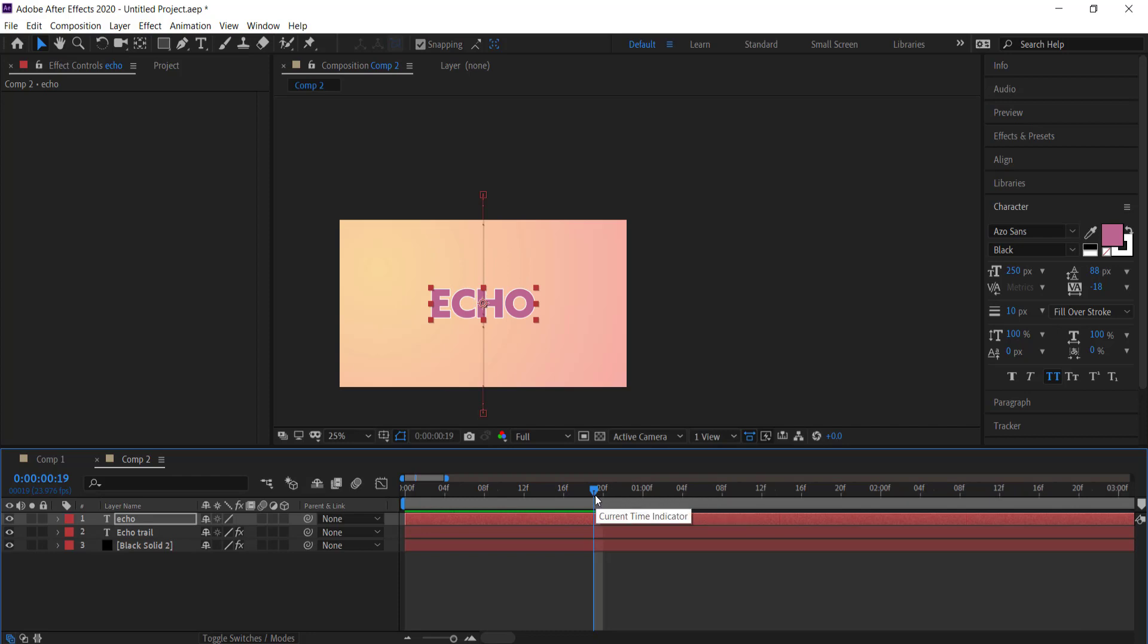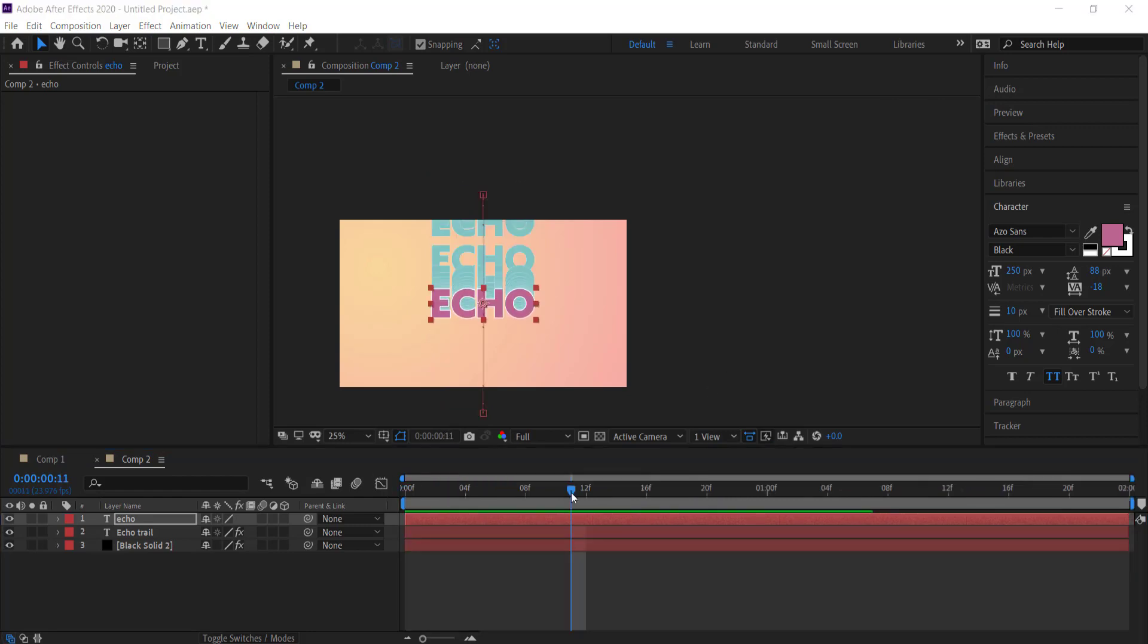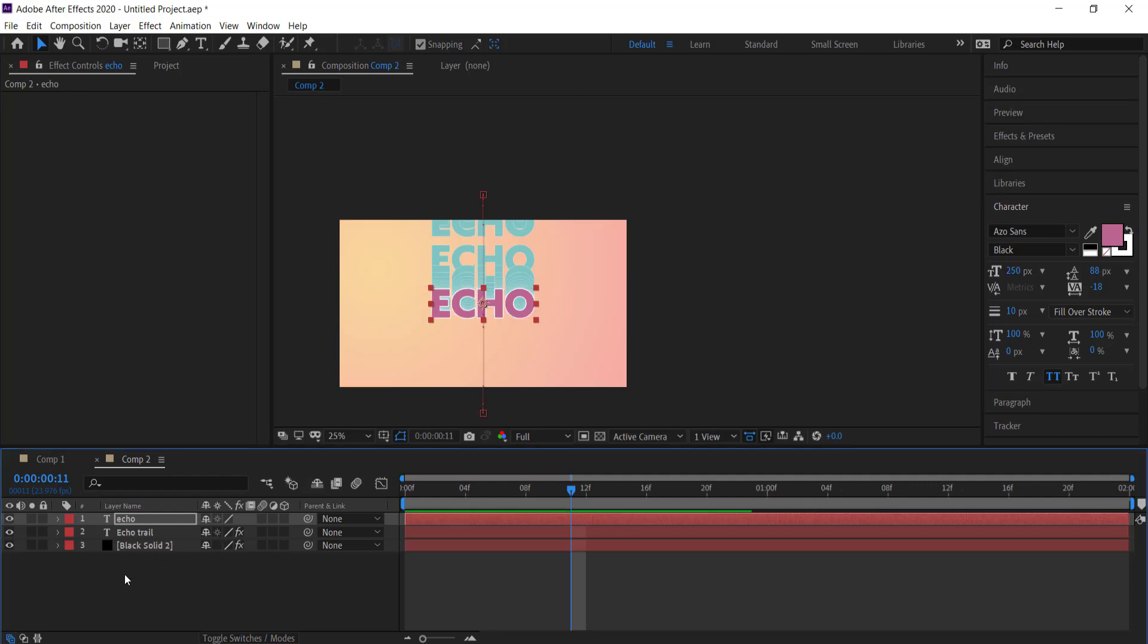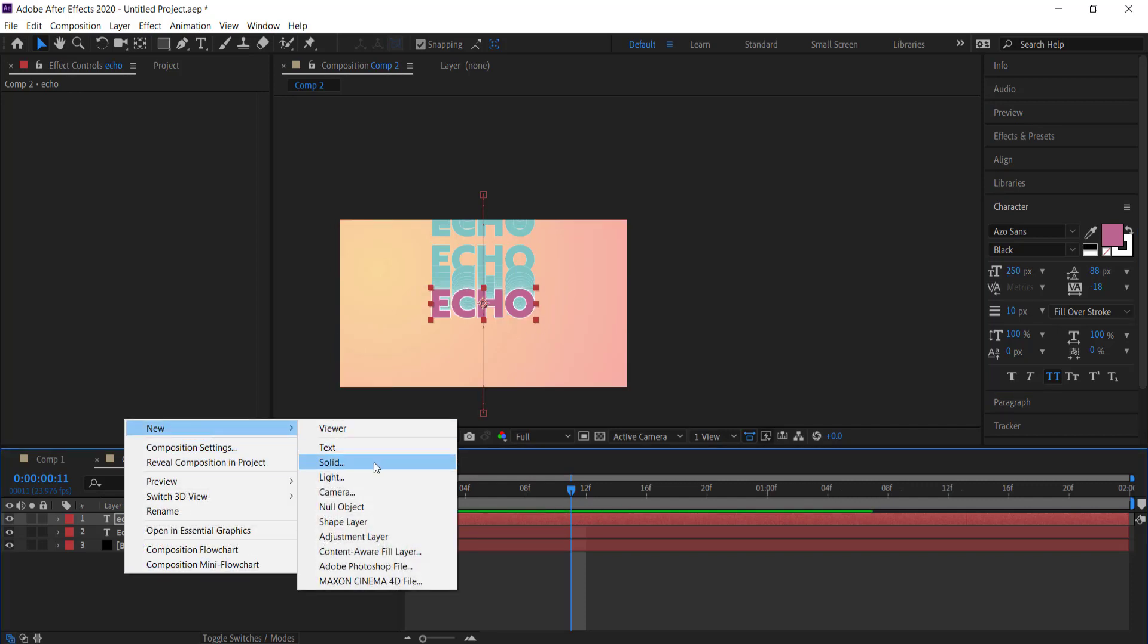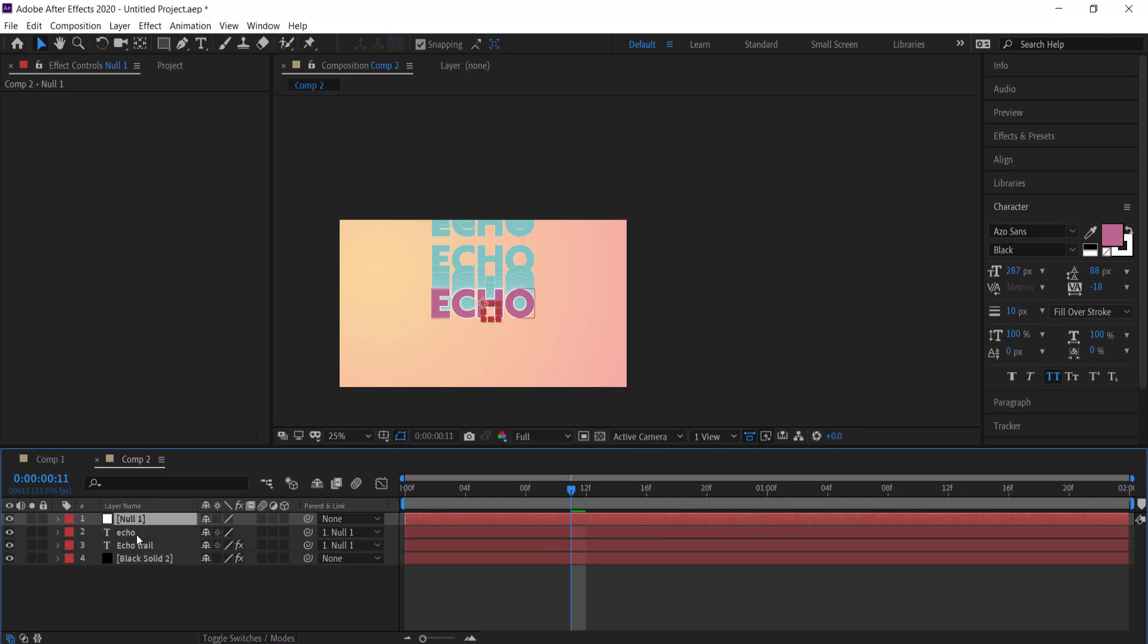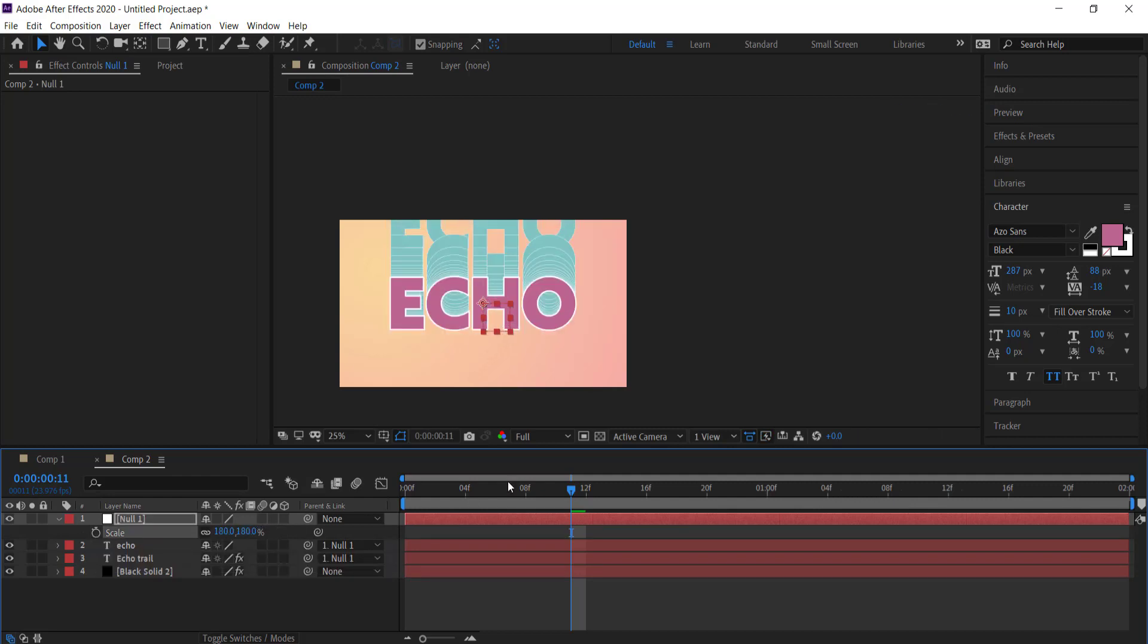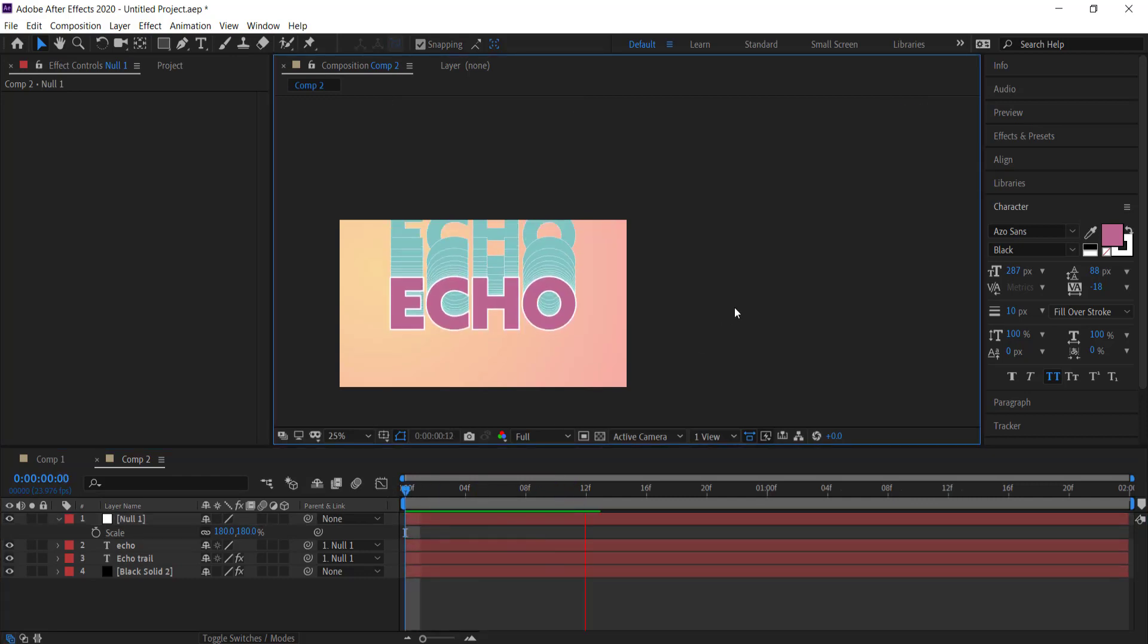The last thing that you can do now is if you want to increase the size, look, if you try to increase the size here it's going to ruin the rest of the effect. So what you can do is go to Layer and add a new null object. Then if you parent both the trail and the actual text to that null object, and then you go to scale by pressing S on the null object, you can then scale them both up together. That's a cool way to make your text bigger if you've already done the echo trail.